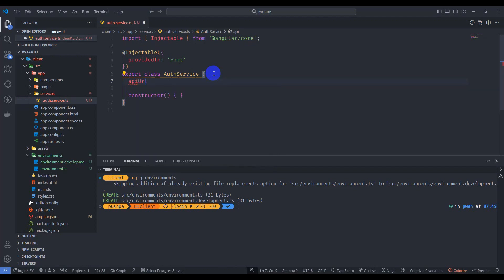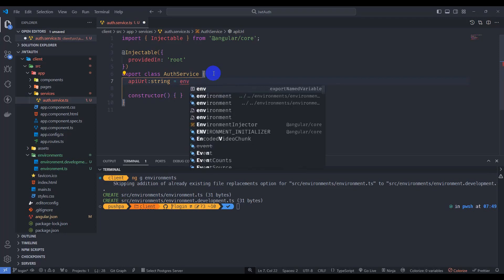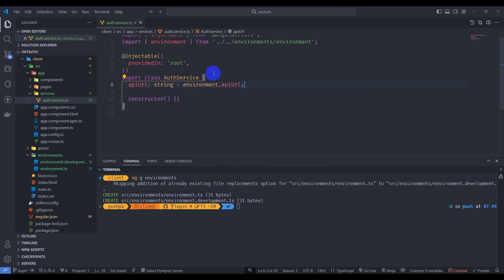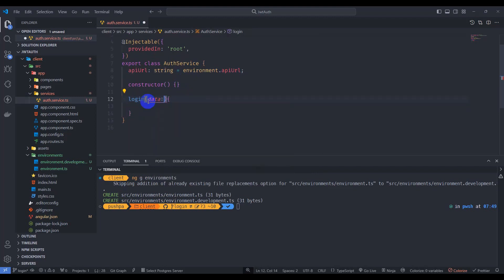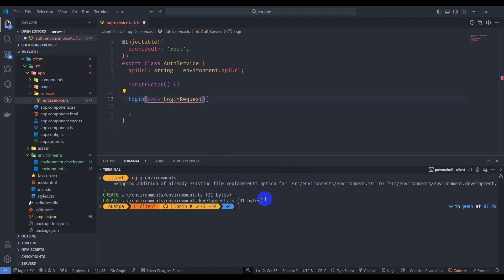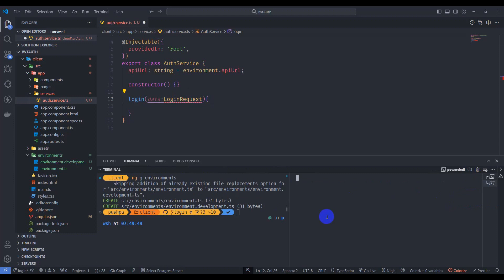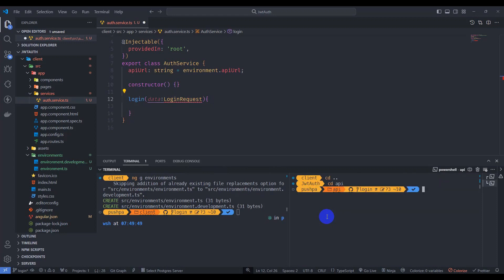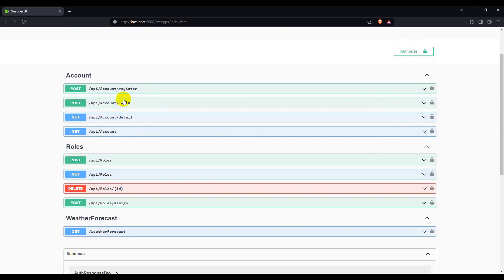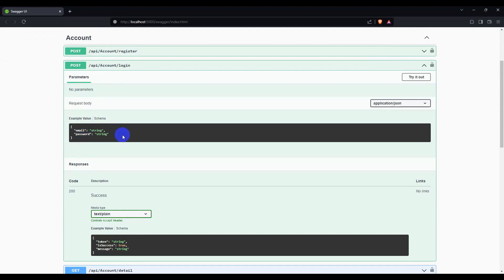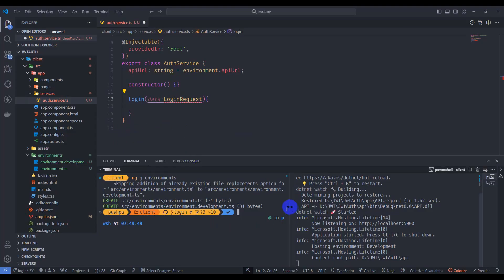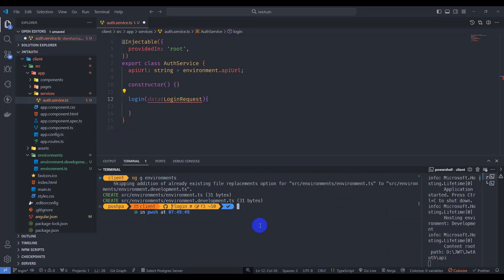In the auth service, let's import API URL from environments. Add API URL of type string, import the environment, and the API URL. Now let's implement the login function — login takes data of type LoginRequest. Let's open another terminal, go to the API path, and start our backend application. We can see the login endpoint, which takes an object with email and password.